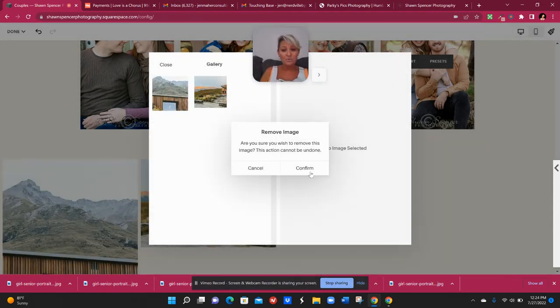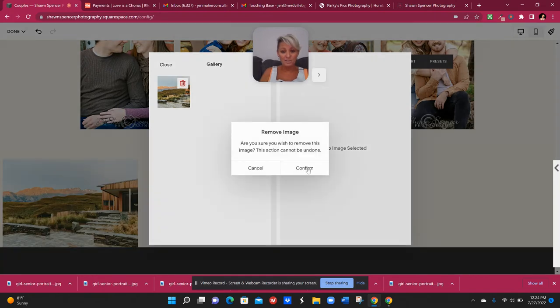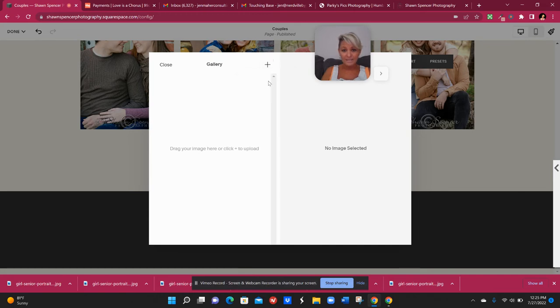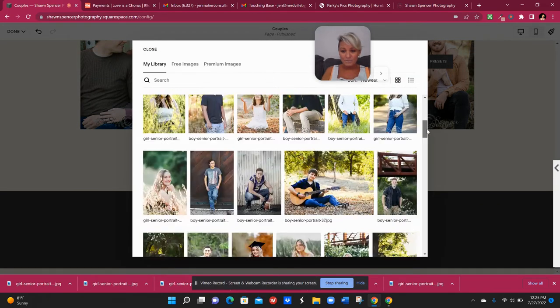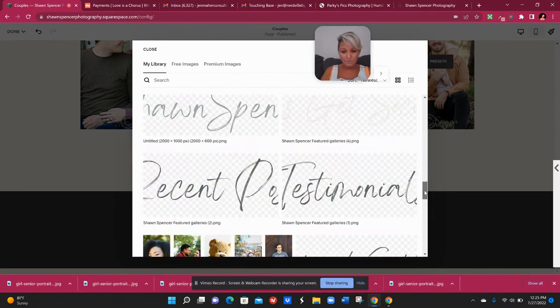Now, instead of having to mass upload all of those images all over again, I can now go to the add sign, say that I want to search my own images, and then I can scroll down to the section where this is for couples.